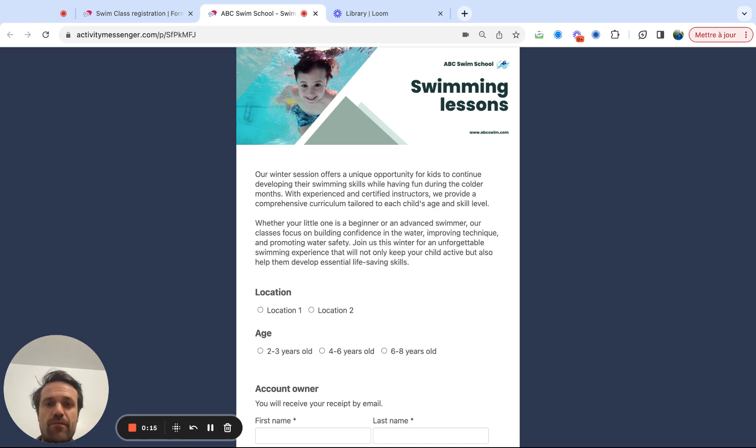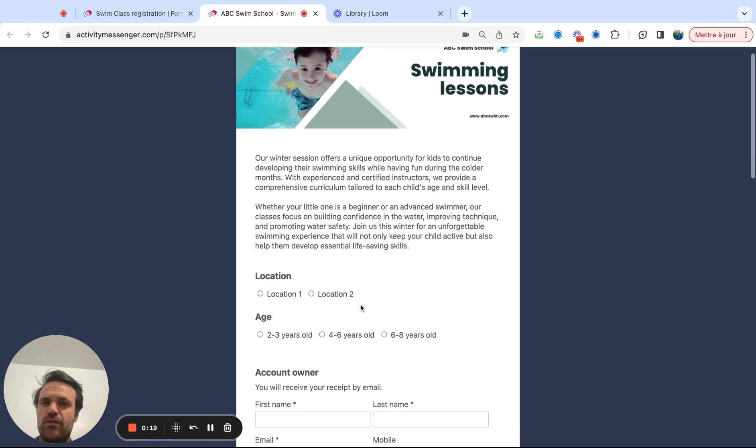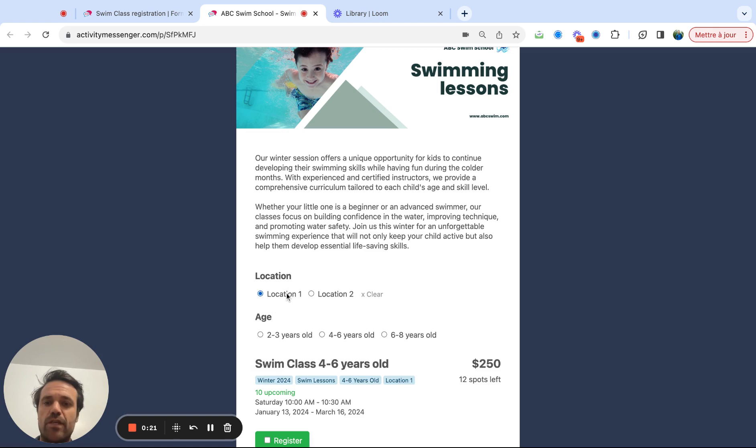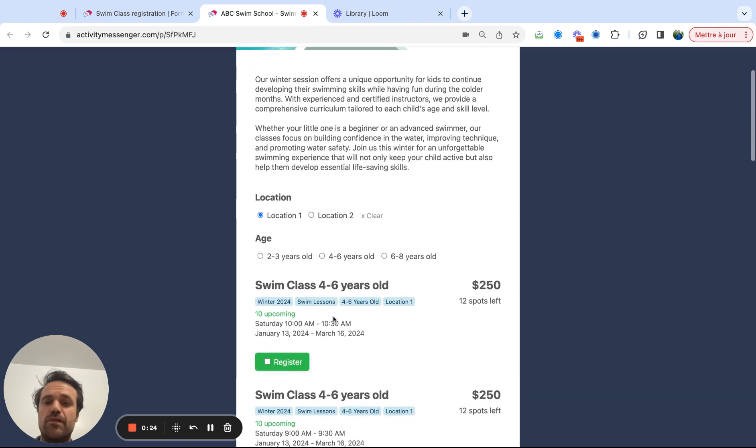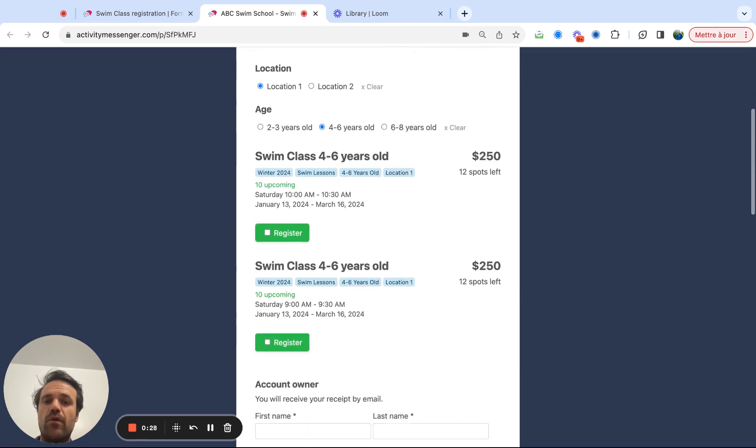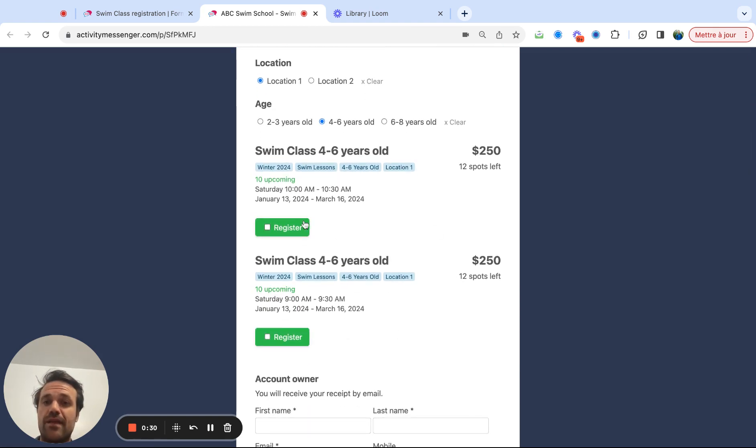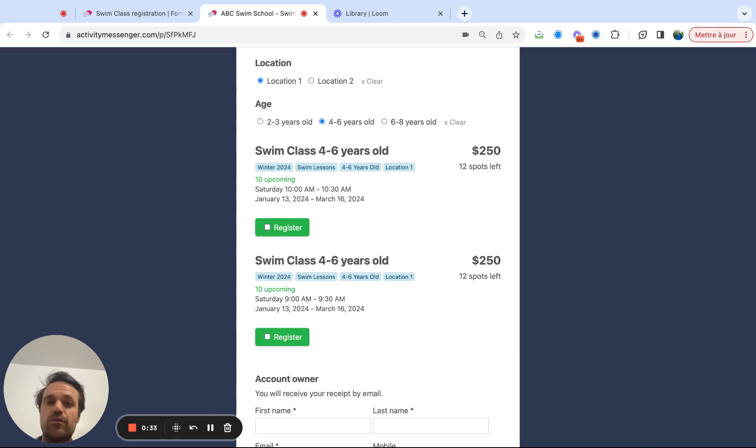So instead of having parents search around for the information, we have this kind of conditional logic where people can say, okay, I'm looking at location one. It's going to populate all the options at location one, and then they can go, I'm actually looking for four to six year old. So that will only bring up all the classes in that location that are offered for that age group.